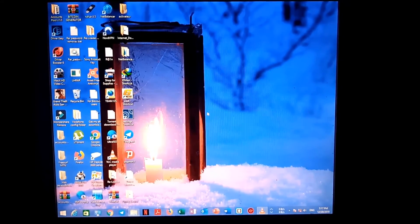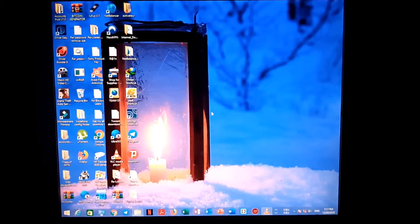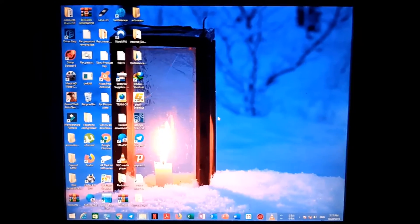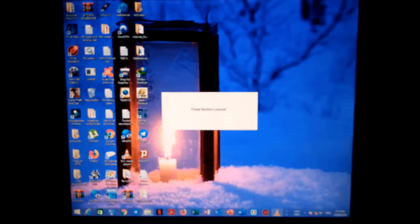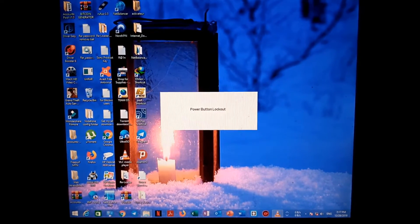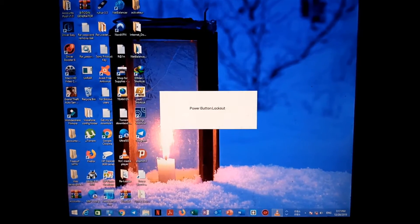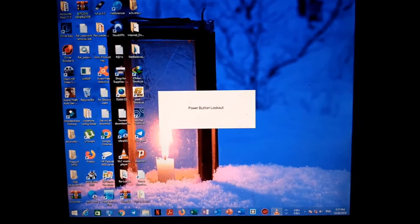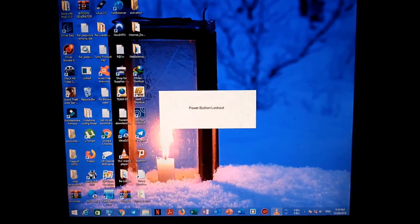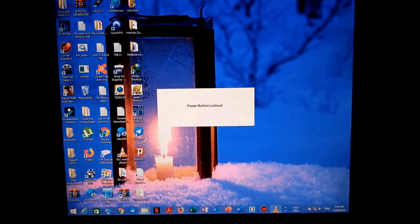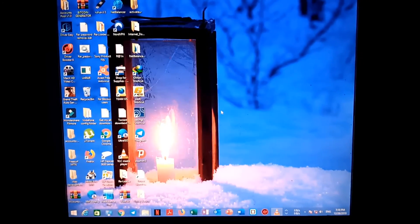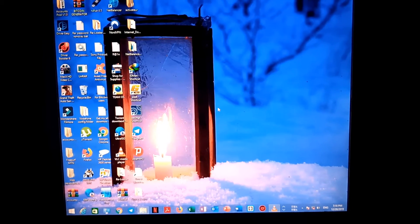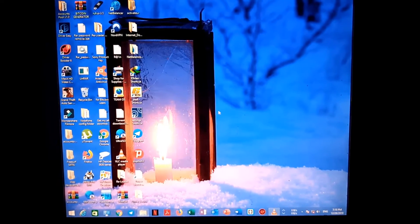You need to press and hold the monitor's power button for 15 seconds until the monitor goes off by itself.